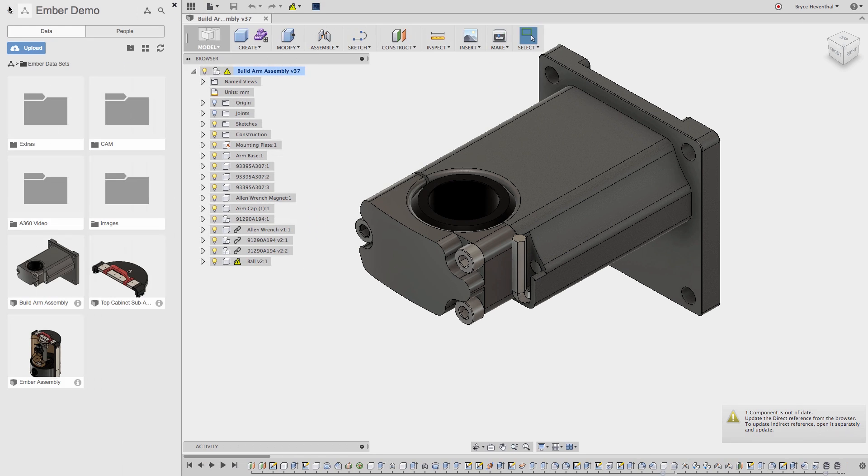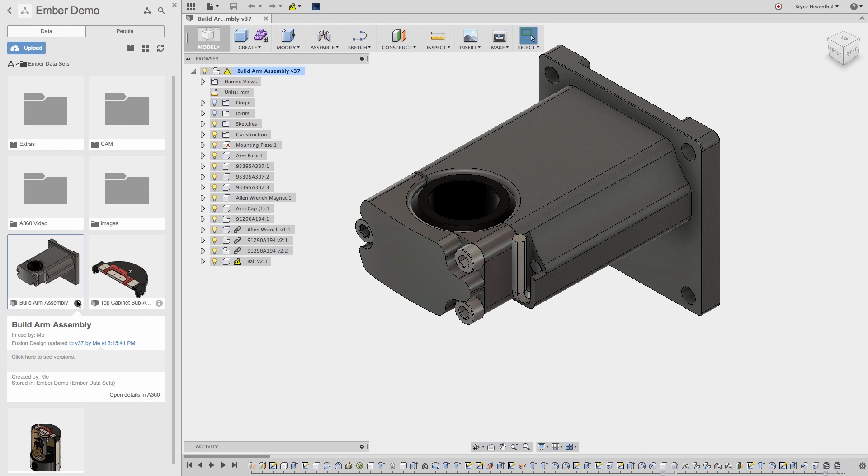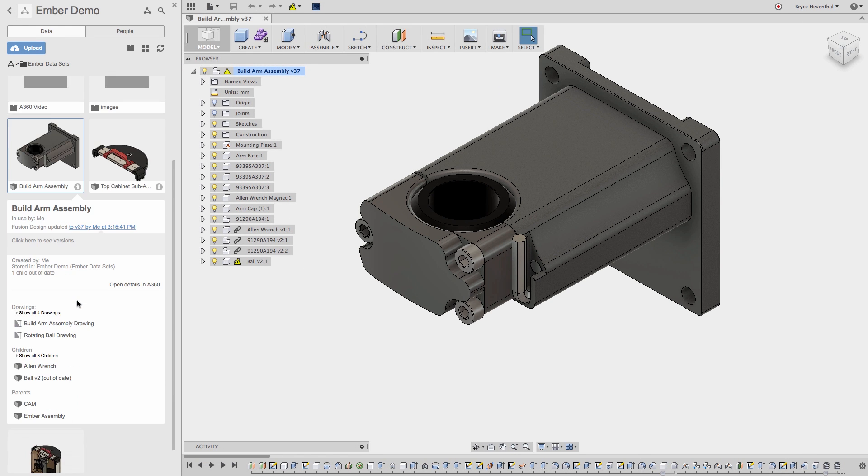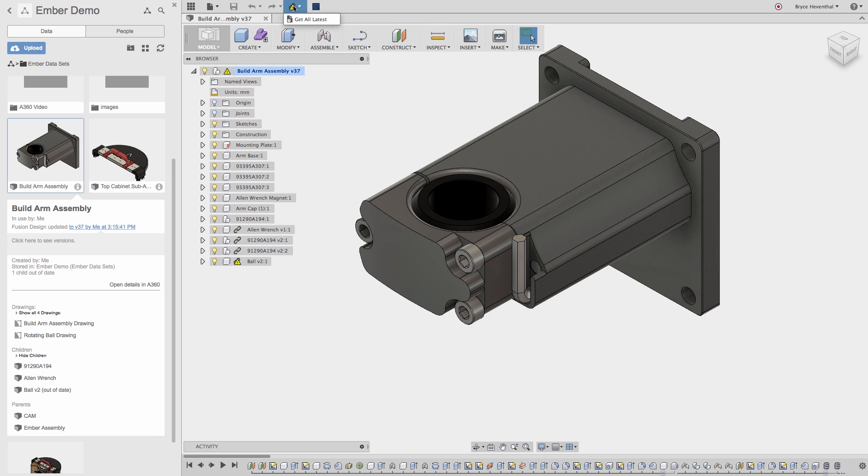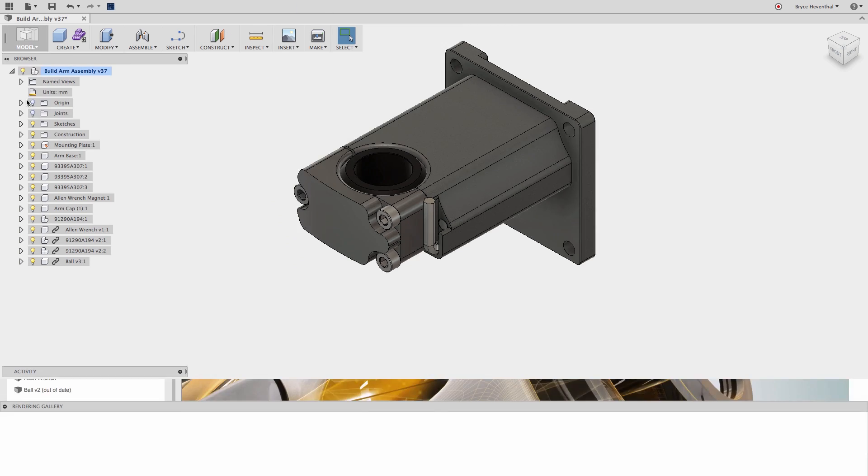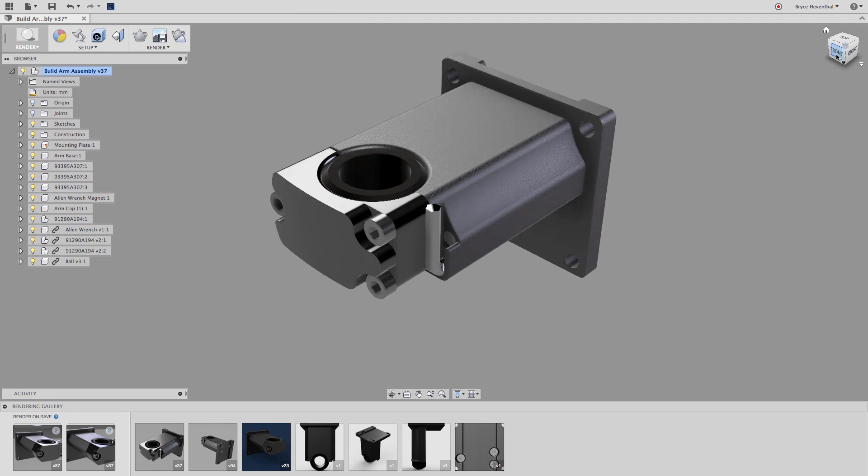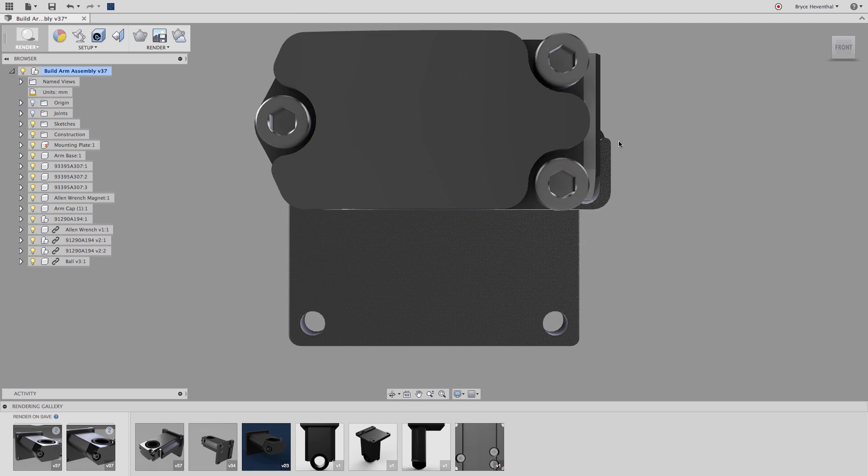In the data panel we can view the assembly relationships and see which component is out of date. This panel reiterates the data shown in A360 right in the Fusion 360 interface. Let's quickly update the assembly and make the requested rendering using Fusion 360 cloud rendering solution.